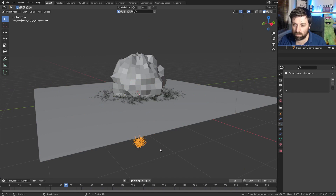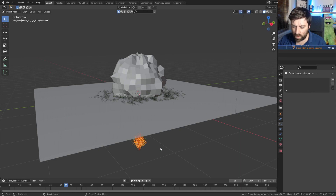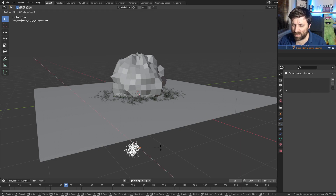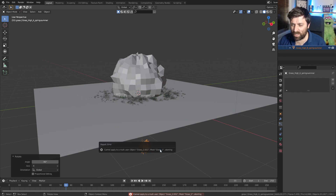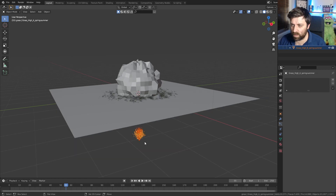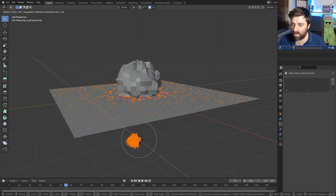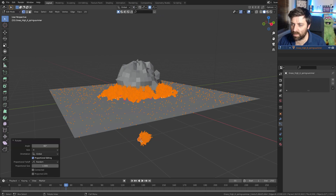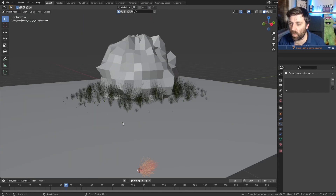Let's fix the orientation. Rotate X minus 90. Let's press Ctrl A to apply the rotation. Then Shift S, cursor to selected, Tab into edit mode, make sure we're rotating around our 3D cursor, and rotate X 90 degrees to the minus. There we go — now we've got our grasses all pointing up, and as we scrub through the timeline, we can see the growing effect.